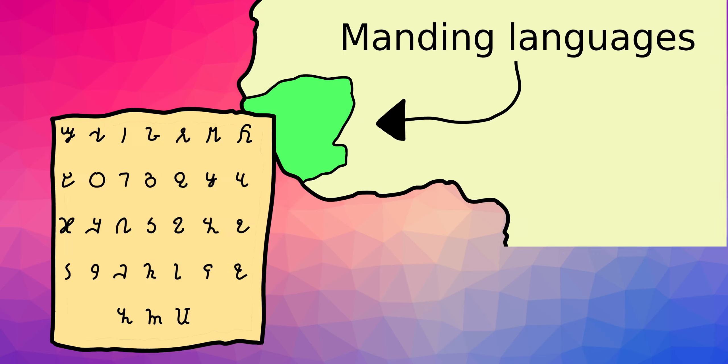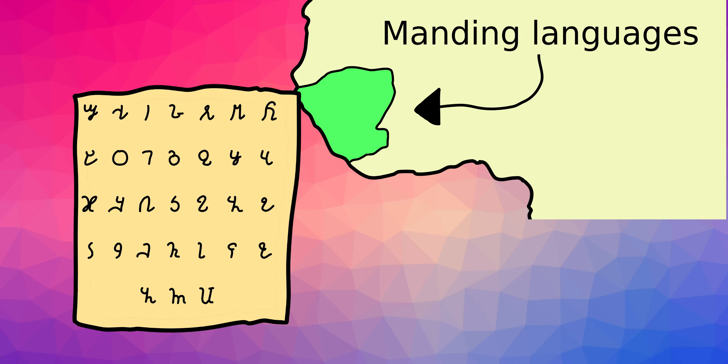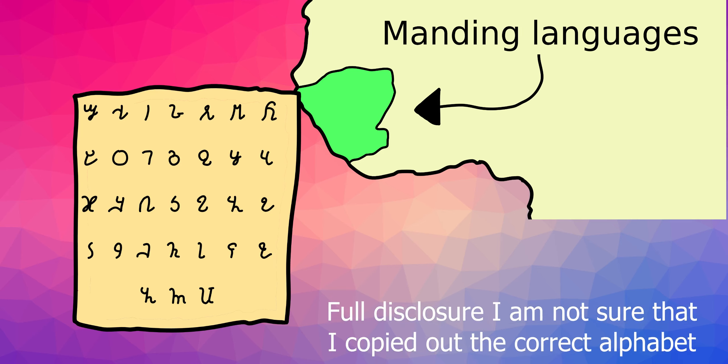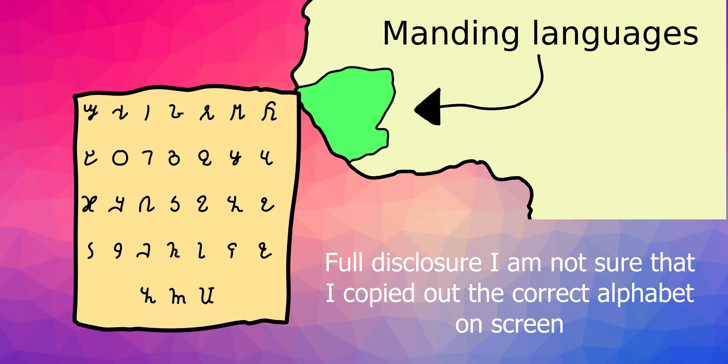The Manding languages had a script which had been inspired by Arabic and Latin letters. One such language that still lives today is Mandinka, which is often spoken in modern-day Senegal.